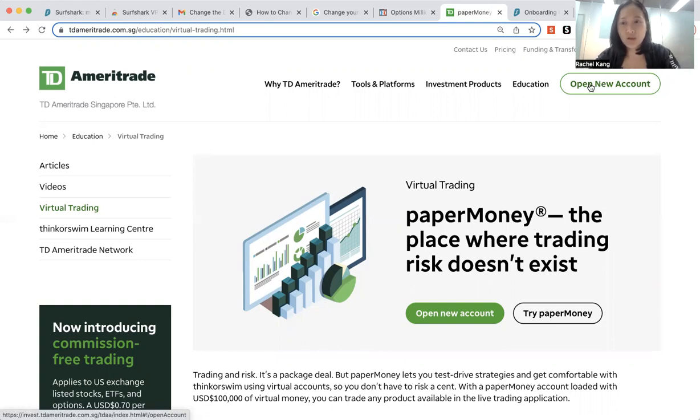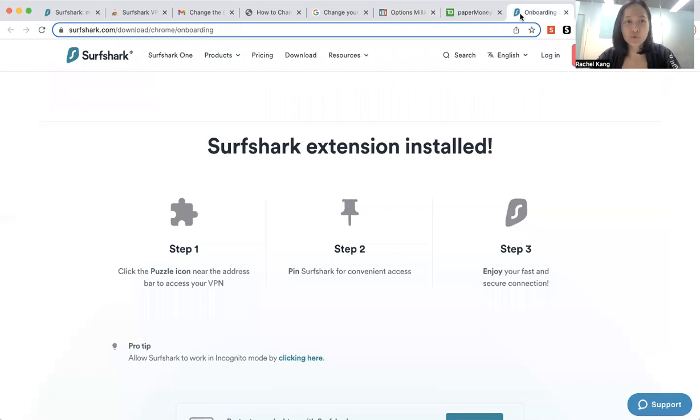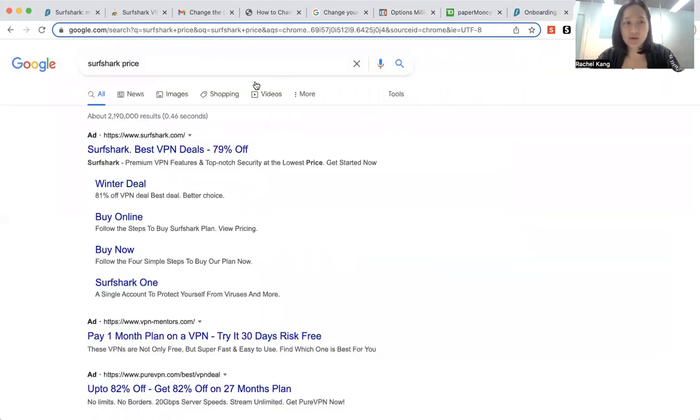So what you need to do is, if you can't access this, you have to go to this company called Surfshark, which is a VPN.